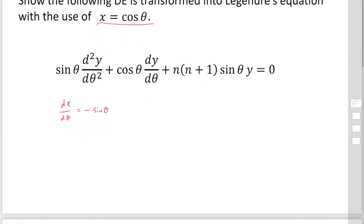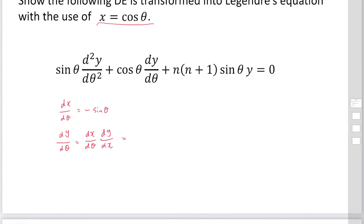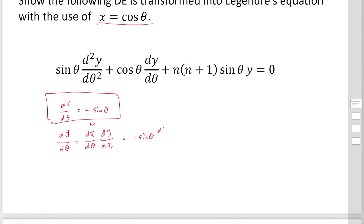Then we can find the derivative of y with respect to theta: dy/dθ. Using the chain rule, dy/dθ equals dx/dθ times dy/dx. We have already derived this relation, so substituting in, it becomes minus sine theta times dy/dx.